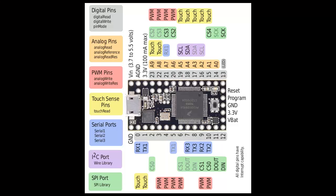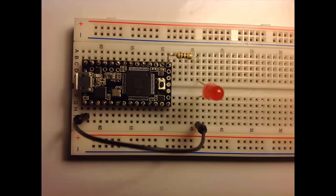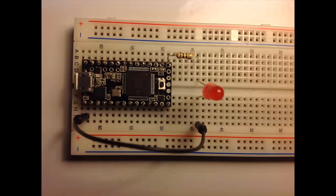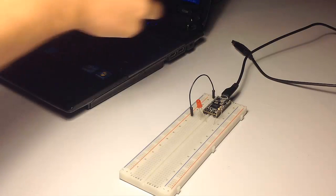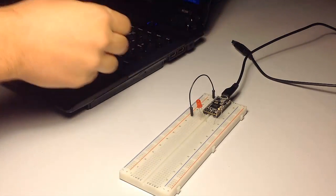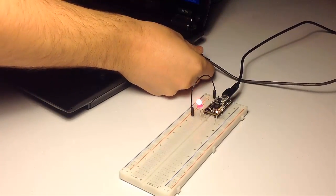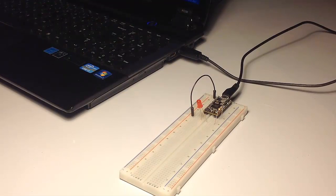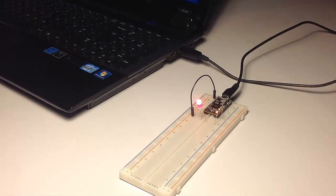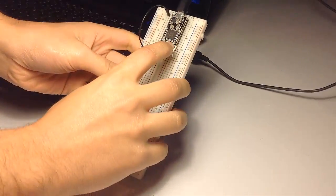We are going to start with the easiest possible project, the blink LED. Insert a resistor and an LED on ground and pin 13, just like the diagram shows. It will look something similar to this. The Teensy board comes with a blink LED project pre-uploaded and it has an on-board LED, just like the Arduino.